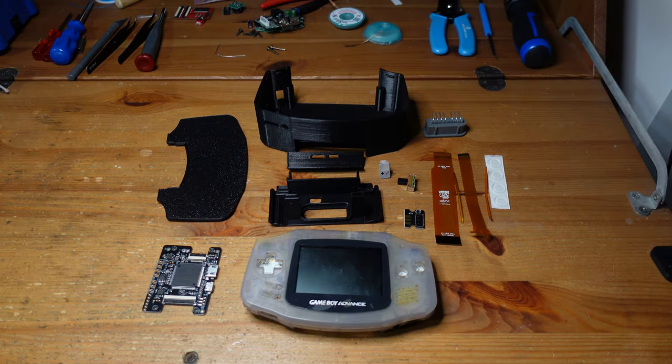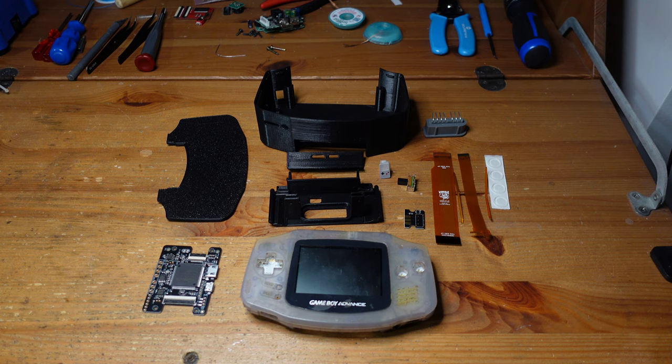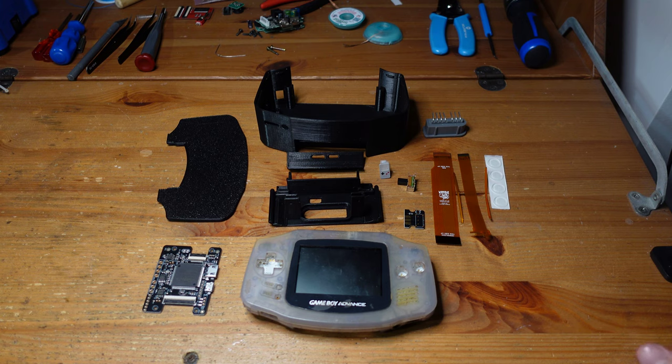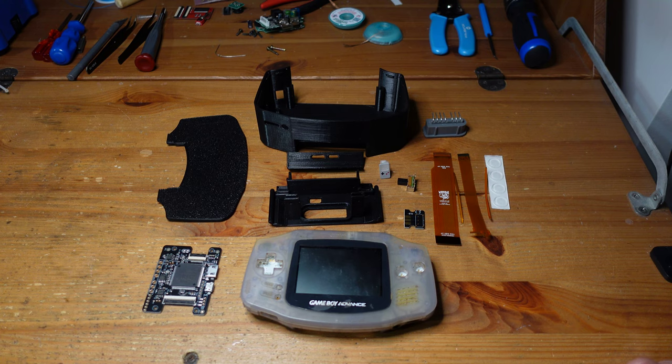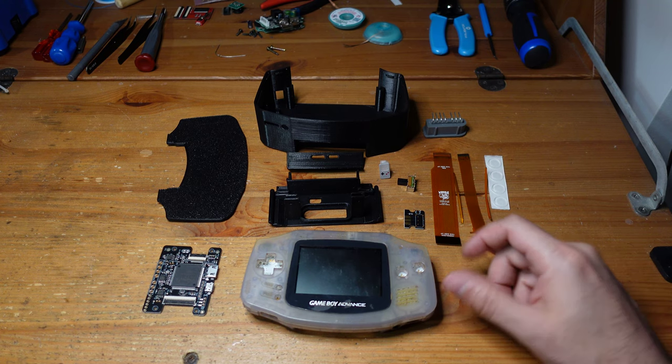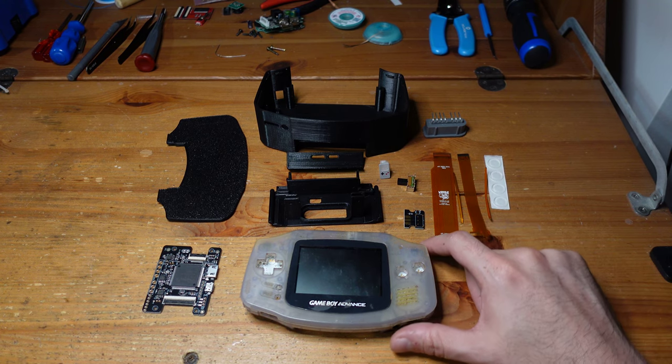Hey guys, welcome back to Fix It Friday. So this week we're going to be doing a modification that I have wanted to do for a really long time, and that is Woozle's GBA Consolizer mod.